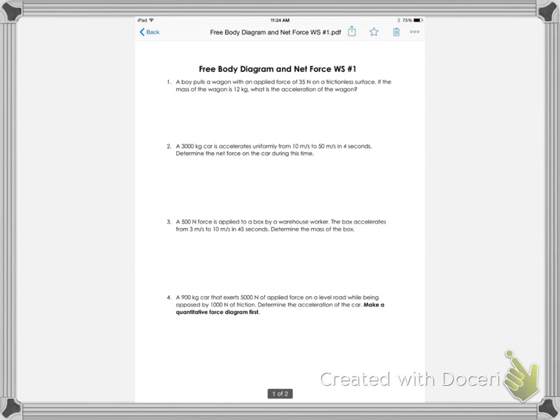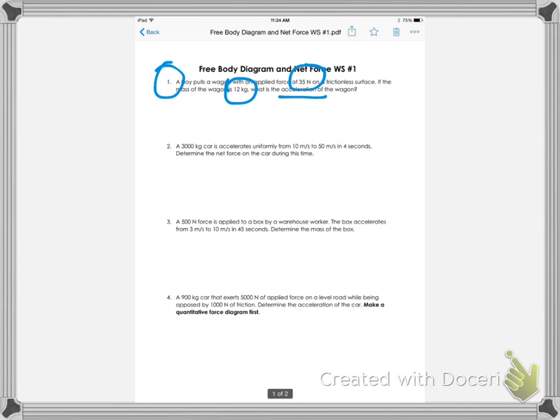For this worksheet I really want students to get used to using Newton's second law. As you can see, the first problem is pretty straightforward. It gives them a net force and a mass and they just find the acceleration.